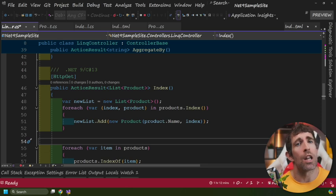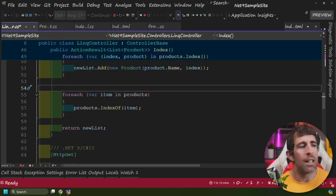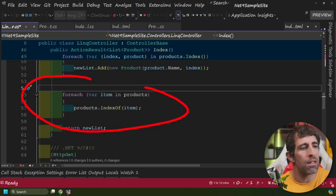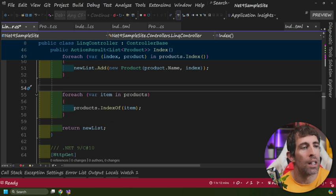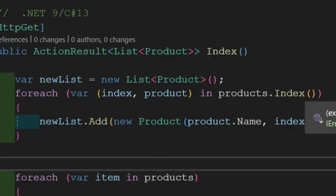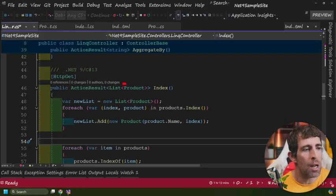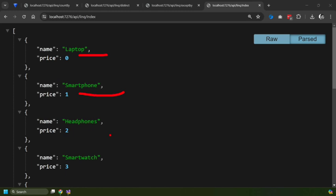The last new LINQ feature is Index, brand new to .NET 9 / C# 13, releasing in 2024. Previously you'd use IndexOf, passing in the item to get its position — pretty long-winded. Now there's a new extension method: call Index on your list and it returns both the index and the item itself, which you can then access directly. I've added these into a new list and you can see the results on the page.